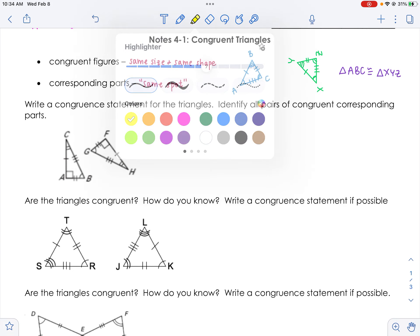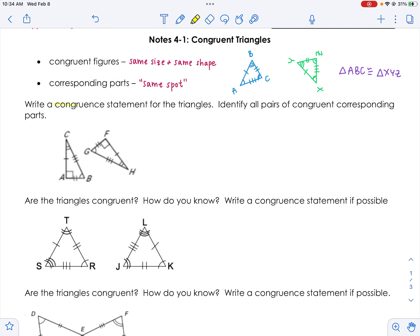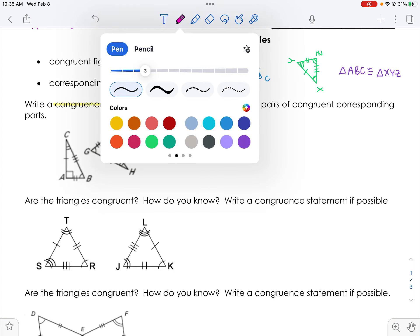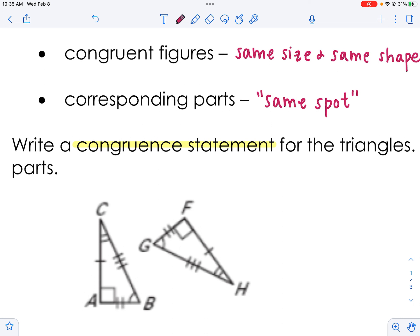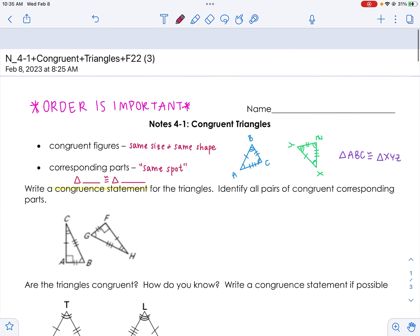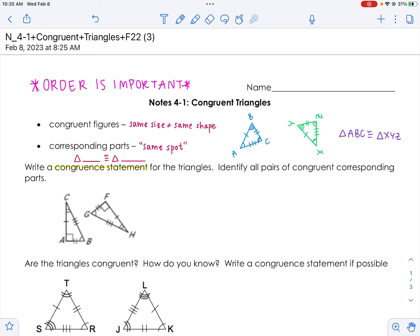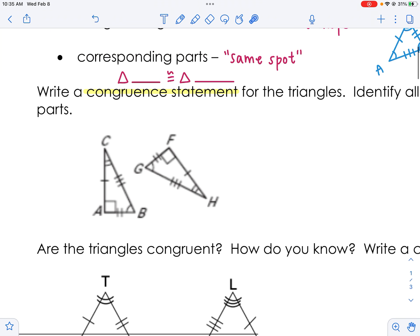Looking at this first problem: write a congruence statement, remembering that a congruence statement is just mapping things — saying which triangle is congruent to which triangle. There are all sorts of congruence statements; you can map the triangles, but you can also map all of the corresponding parts, which is what 'identify all pairs of congruent corresponding parts' means.